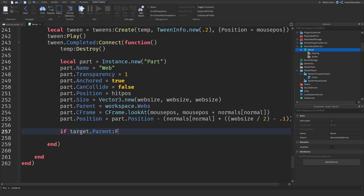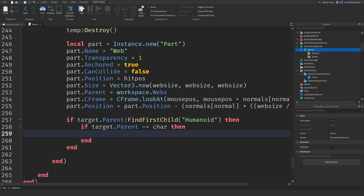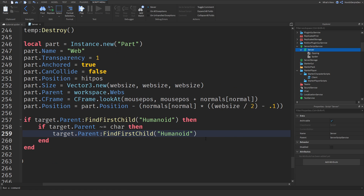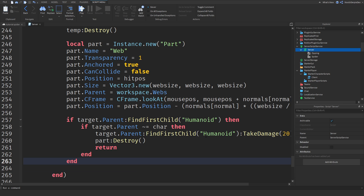Now, `if target.Parent:FindFirstChild("Humanoid") then` — the web will actually damage you if you shoot at it. So if `target.Parent` is other than character — if it's not you — then we found the player. We can simply do `target.Parent:FindFirstChild("Humanoid"):TakeDamage(20)`, so you can shoot someone five times and then they're dead. After that, the web is going to get destroyed, and then we will just return so the script will not continue.